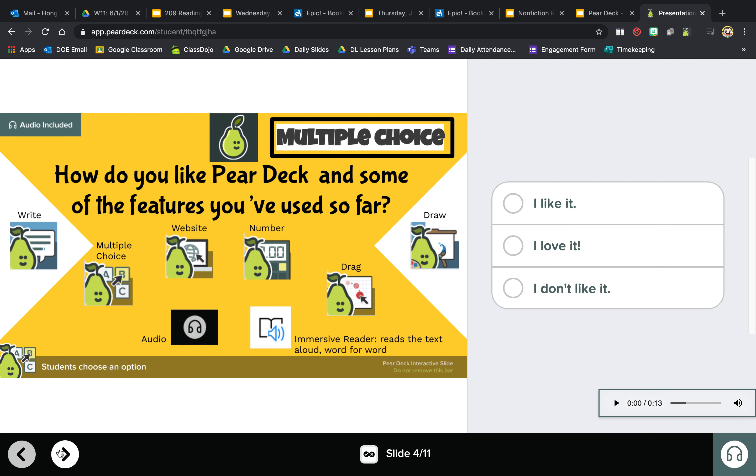This is multiple choice. How do you like Pear Deck and some of the features you've used so far? We know you haven't used all of these features but we're gonna get to them. And over here is where you would choose: do you like it, love it, don't like it? I love it.